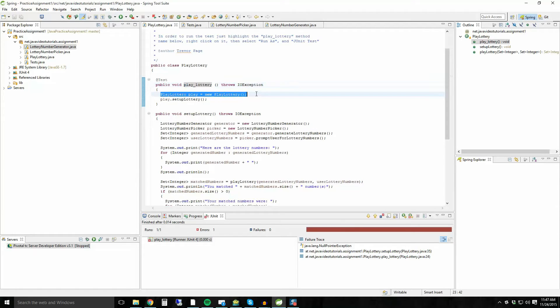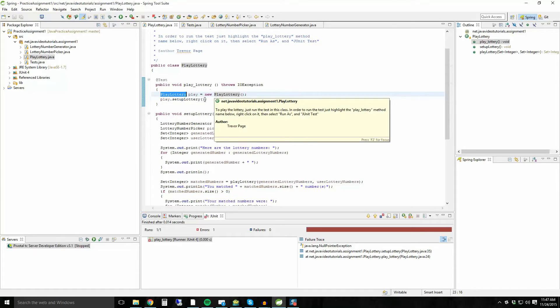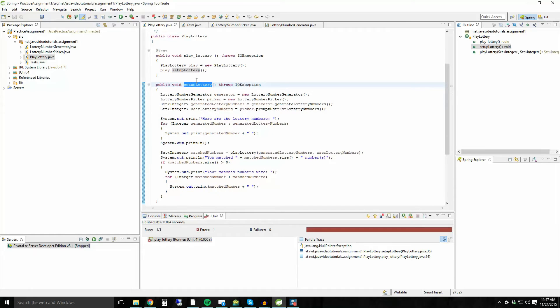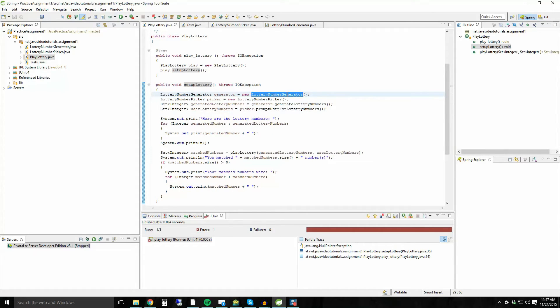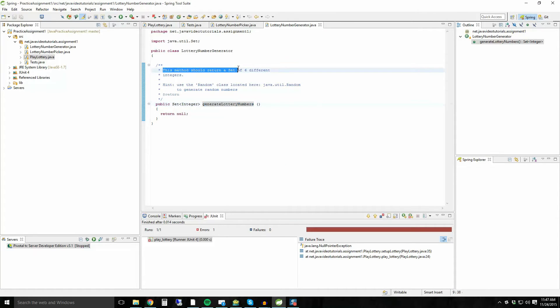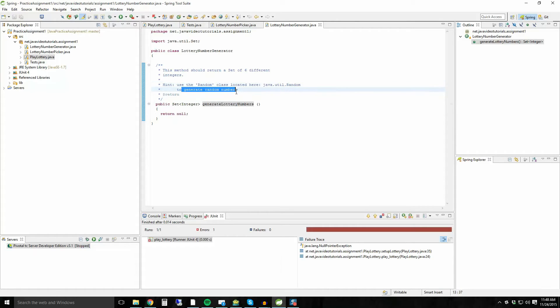So what happens is we run this method. What that does is it instantiates a new play lottery object and it runs the setup lottery method. The play lottery object is over here, play lottery, which is what we are already inside of. So it's instantiating essentially itself and then running the setup lottery method, which is right here. So what happens when it sets up a lottery? Well, you need to generate, it runs the, it creates an instantiation of the lottery number generator class. Lottery number generators up here. And it has a generate lottery numbers method.